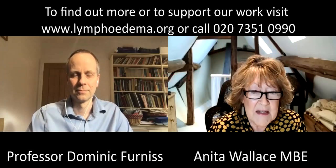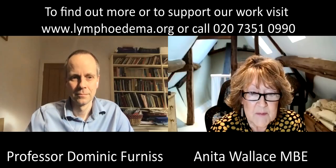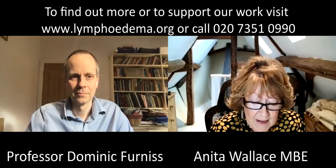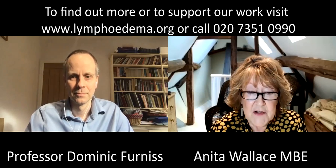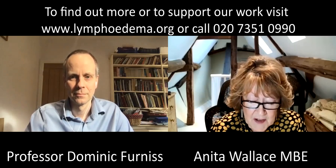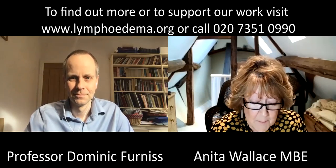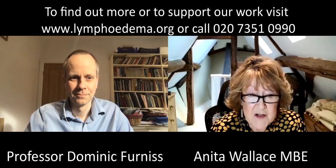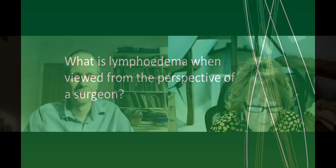Hello everyone, I'm Anita Wallace, I'm chair of the Lymphoedema Support Network and I'm delighted to introduce you to Professor Dominic Furness, a microsurgeon with a special interest in lymphoedema. But first Dominic, can you tell me from your surgeon's point of view, what is lymphoedema?